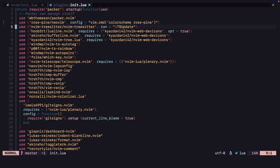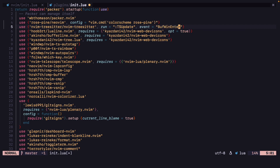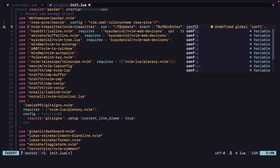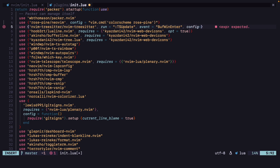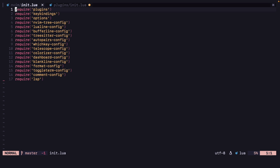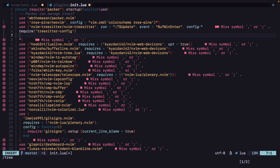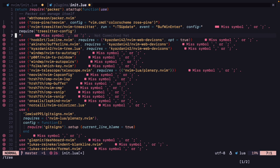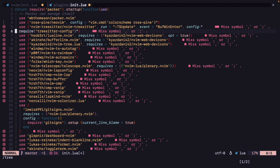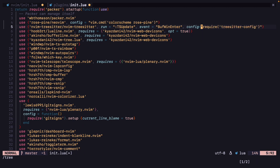Now let's open our plugins file again and add our tree-sitter lazy loading. For tree-sitter, we are going to lazy load it whenever BufWinEnter runs. We can do that by adding event equals BufWinEnter. We can also add config equals — not in curly brackets, we want it in quotes. We can add it from the tree-sitter config.